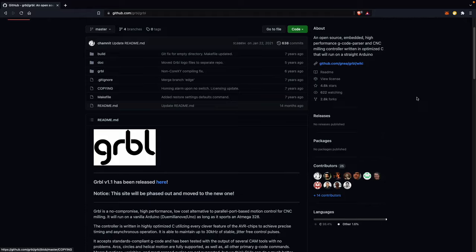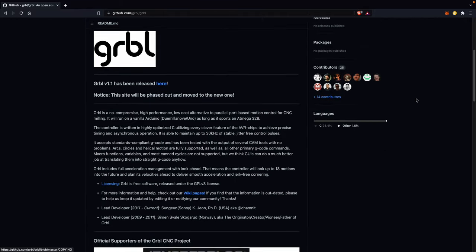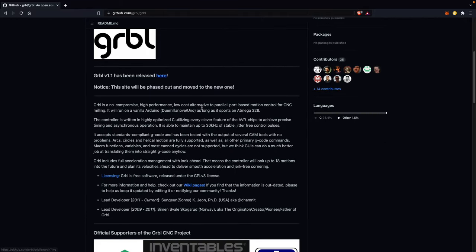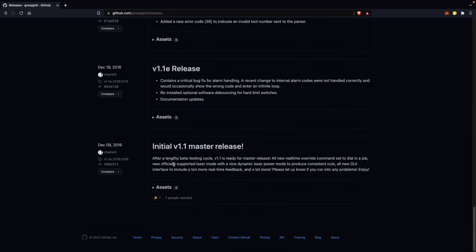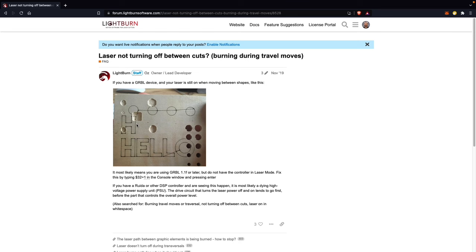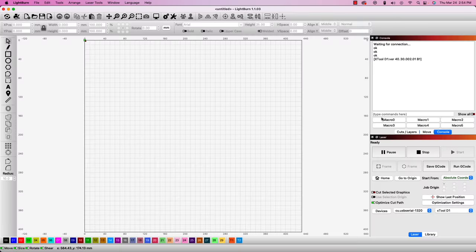GRBL firmware, which is used on most diode lasers, was originally designed for CNC milling machines. Over the years, it has been adapted to work with lasers and now even has a laser mode. If you're running an engraving and notice that the laser is not turning off during travel movements, there's a good chance that it is not in laser mode. This is easy to check.